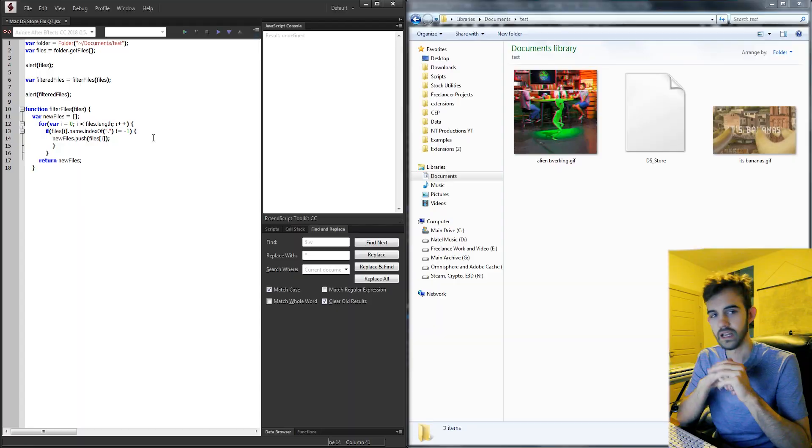Hello everyone and welcome to this week's ExtendScript quick tip tutorial. In this one we're going to be going over how to get rid of the DS_Store file problem that you'll come across if you use a Mac.